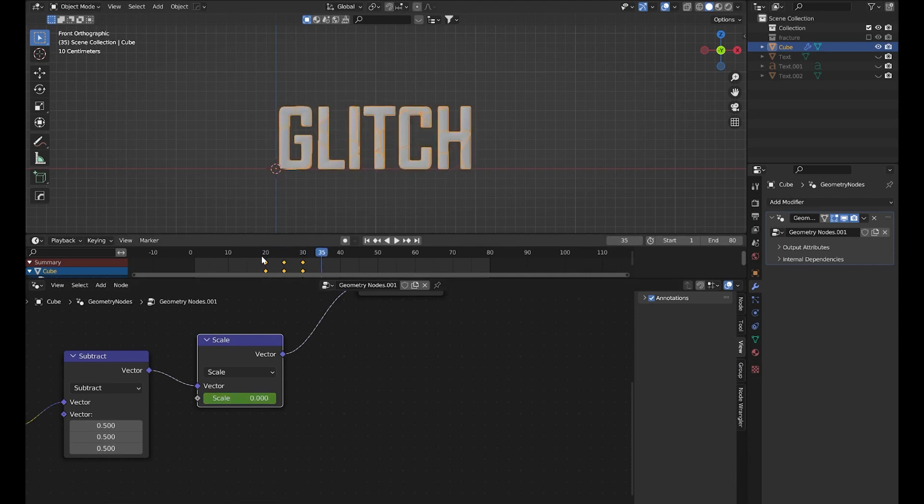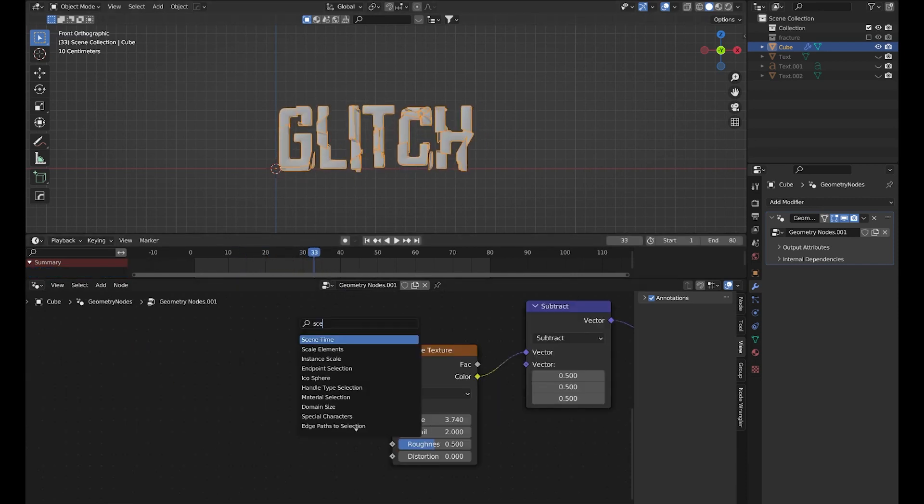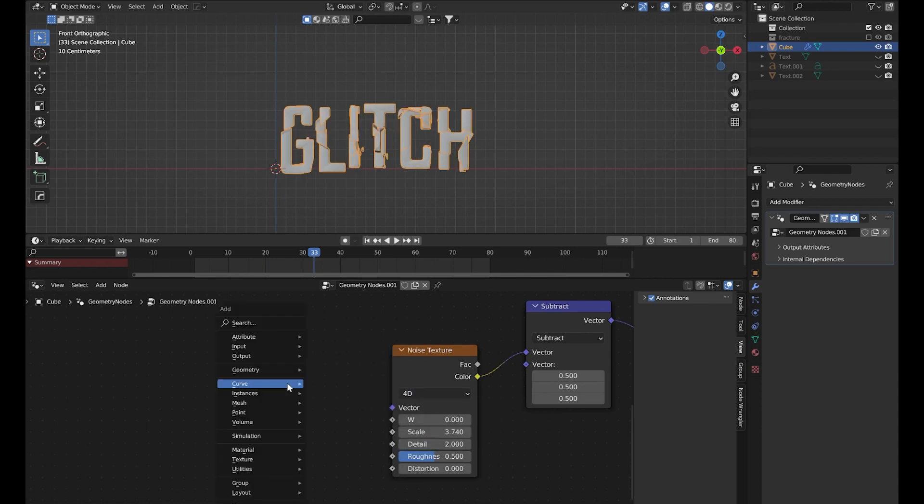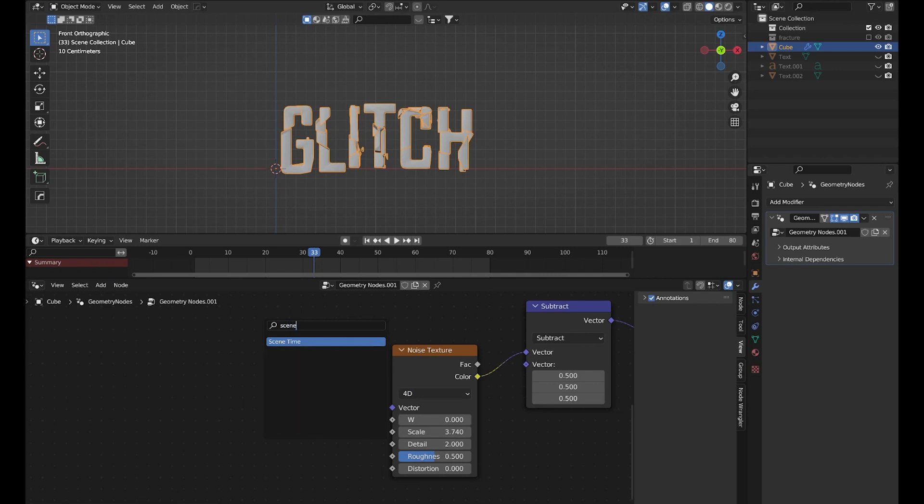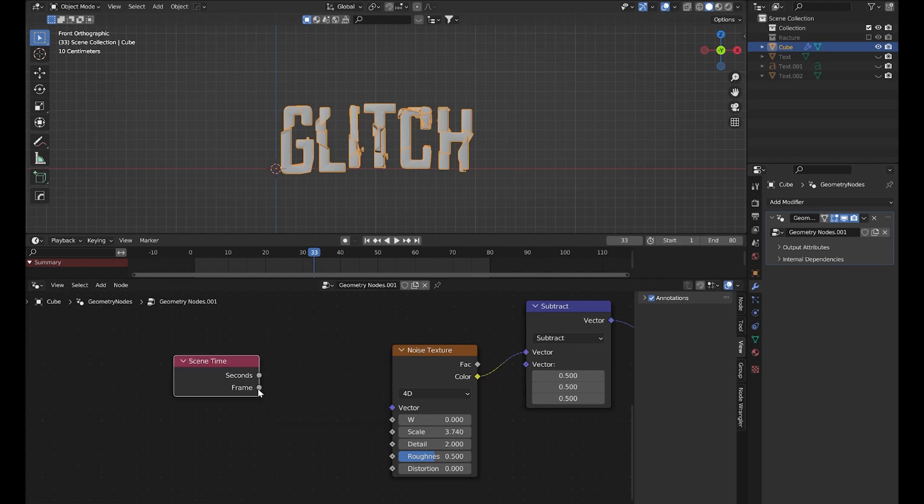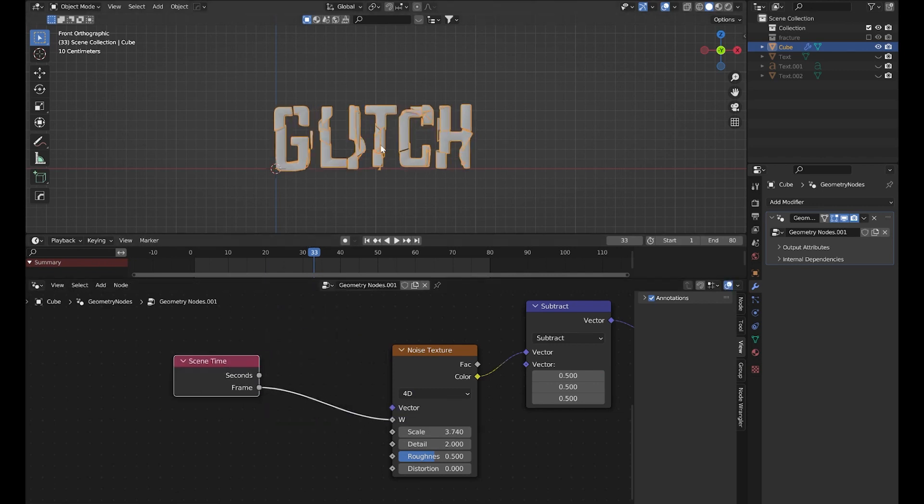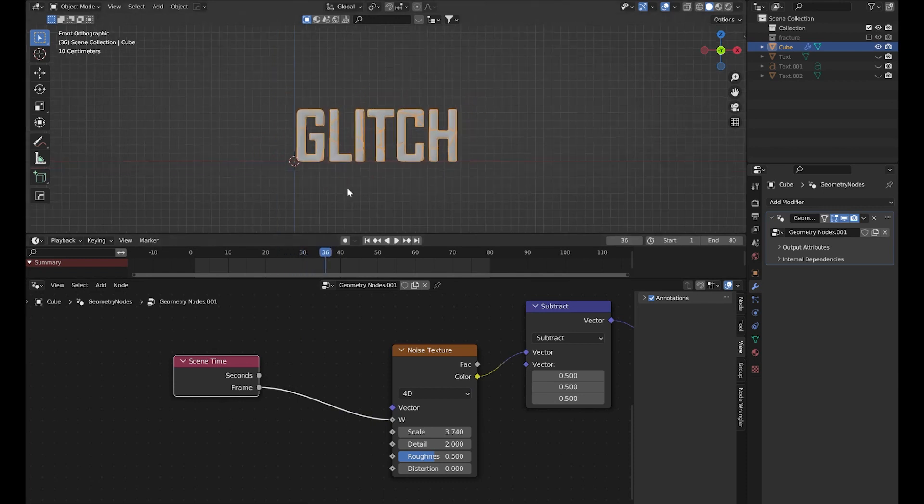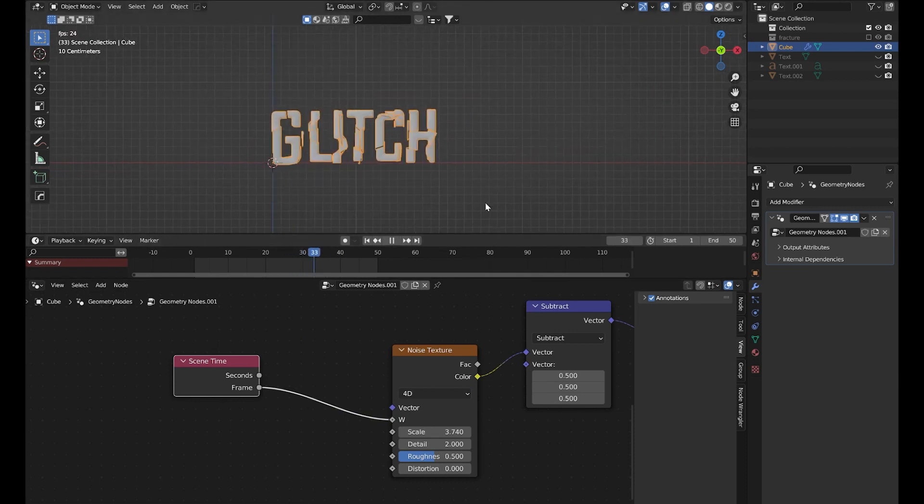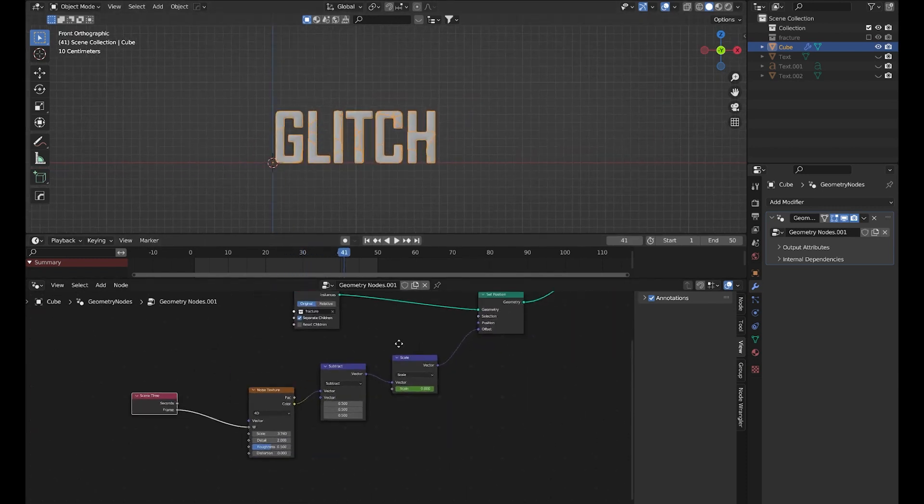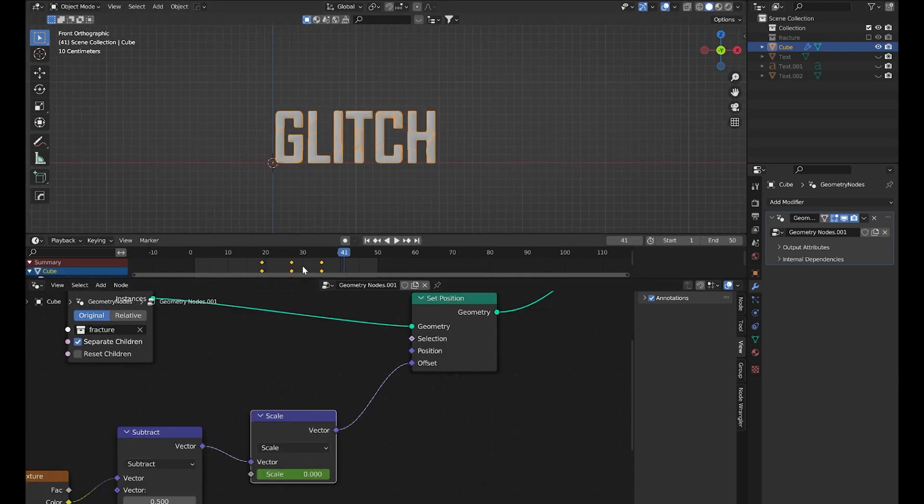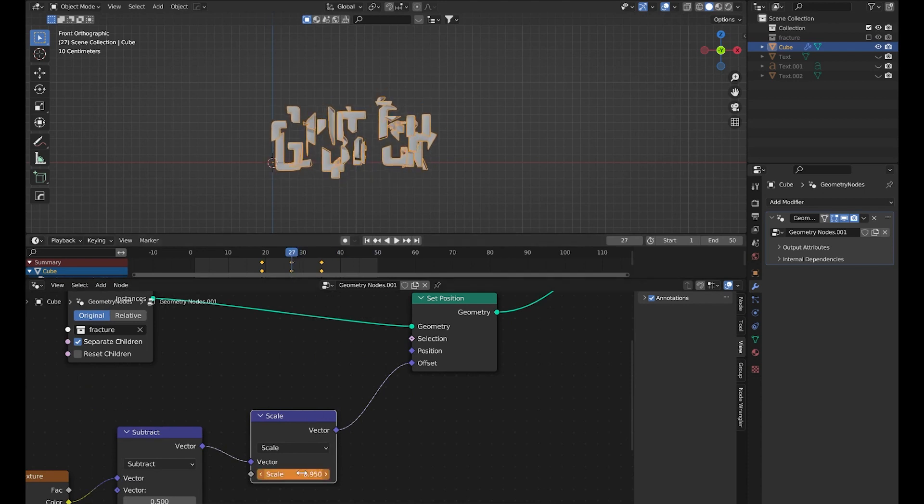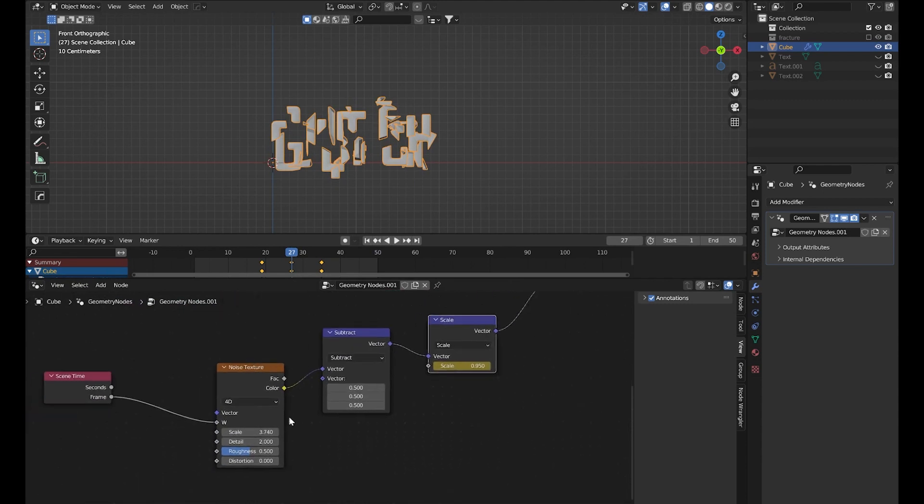Maybe we can extend this a bit. To make it more random we can set it to 40. Then add a Scene Time node and plug the frame to the W value. Now if we play this, we get a pretty cool glitch effect. I think the scale is going too much upward so let's decrease it a bit.